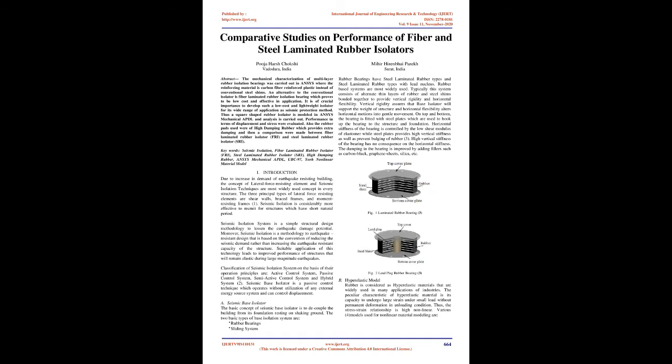and steel laminated rubber isolator, SLRI. Keywords: Seismic Isolation, Fiber Laminated Rubber Isolator, FLRI, Steel Laminated Rubber Isolator, SLRI, High Damping Rubber, ANSYS Mechanical APDL, UBC 97,